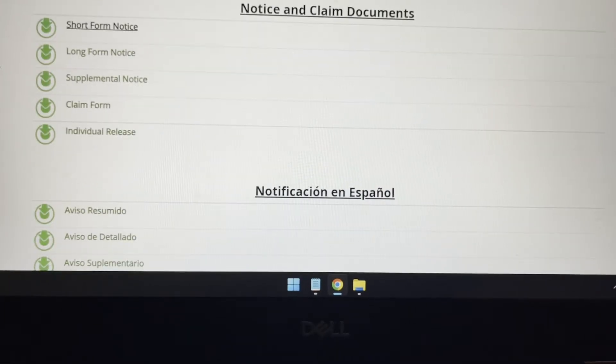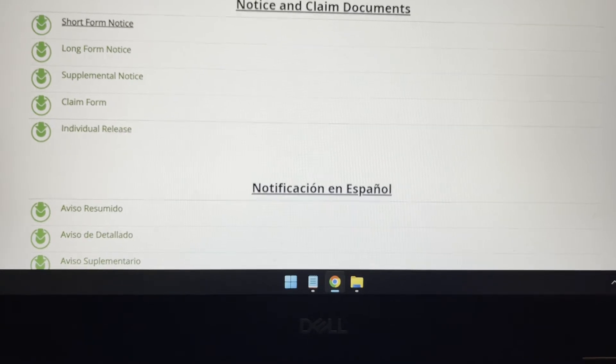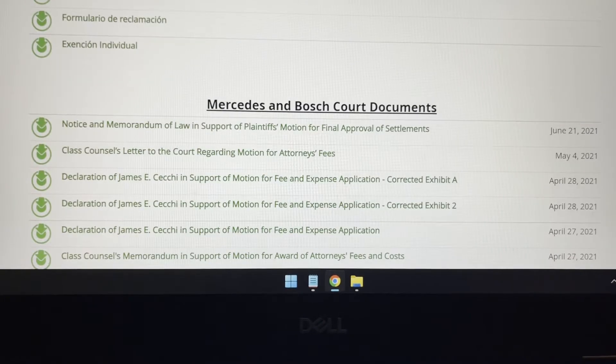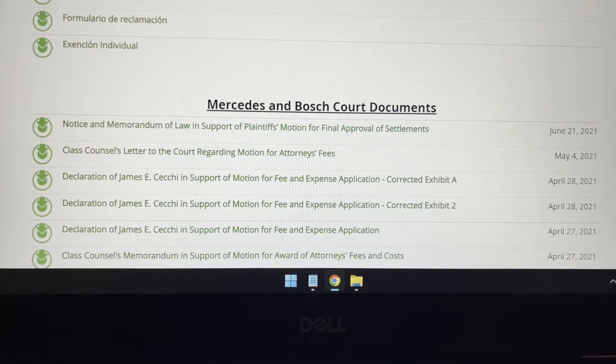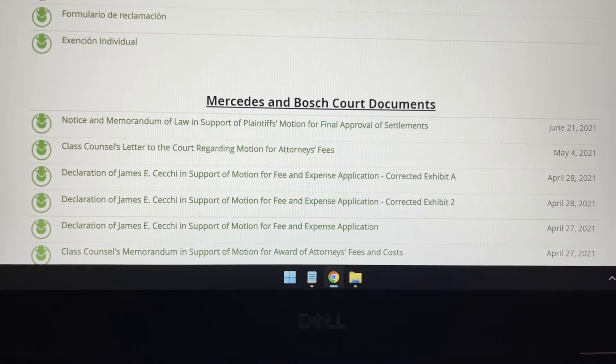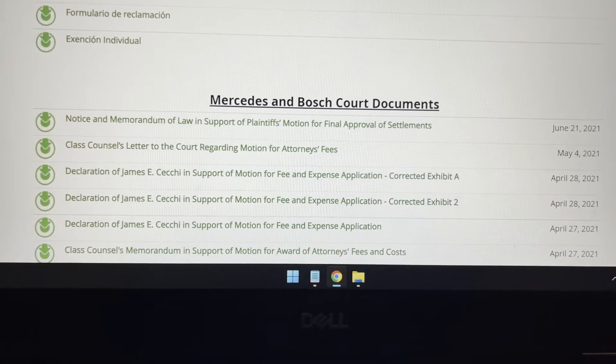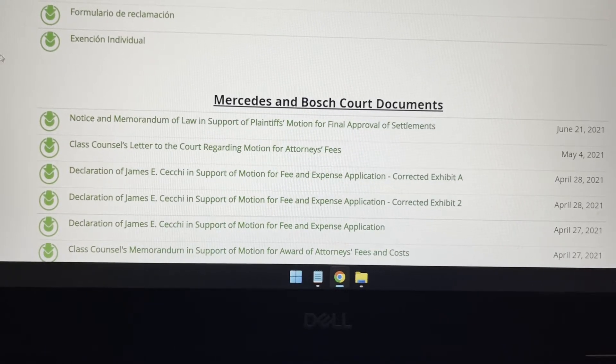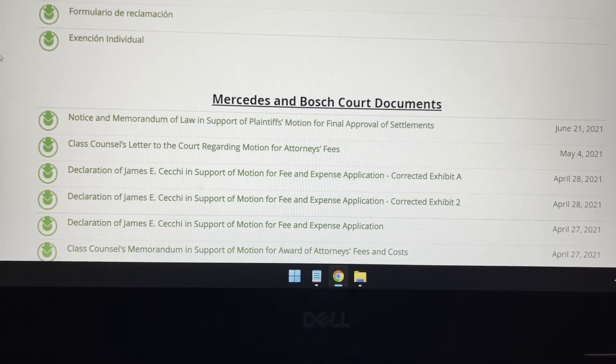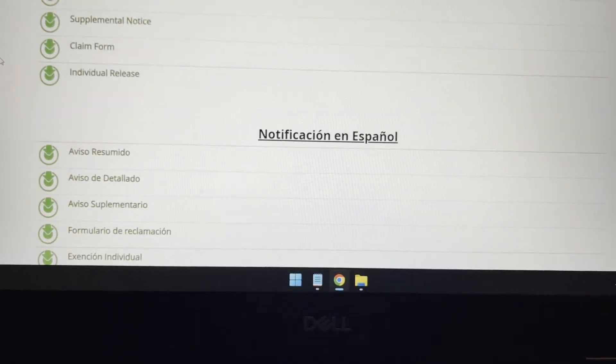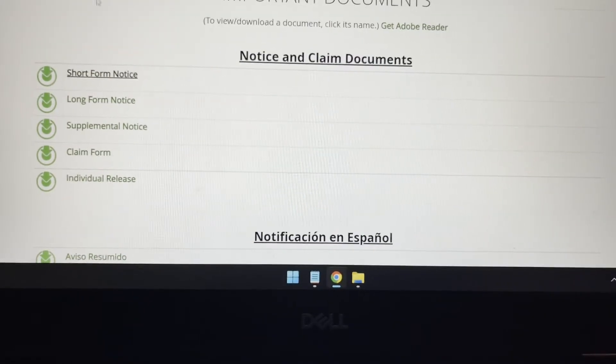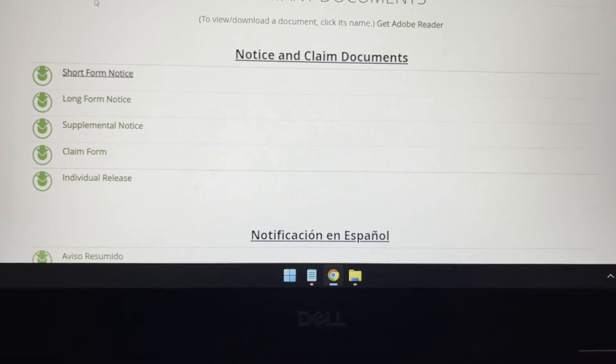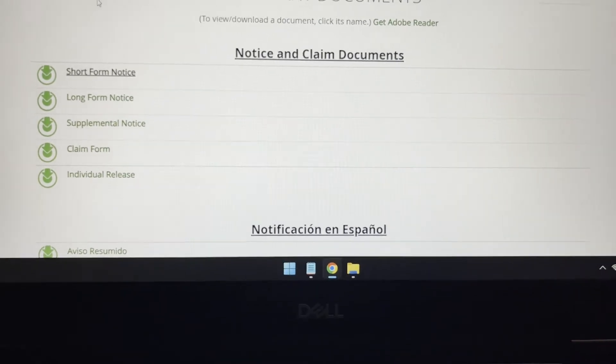And that's if you currently still own the car. If you do not own the car, you are still entitled to get up to $2,000 for a former MB BlueTEC car that you have owned.